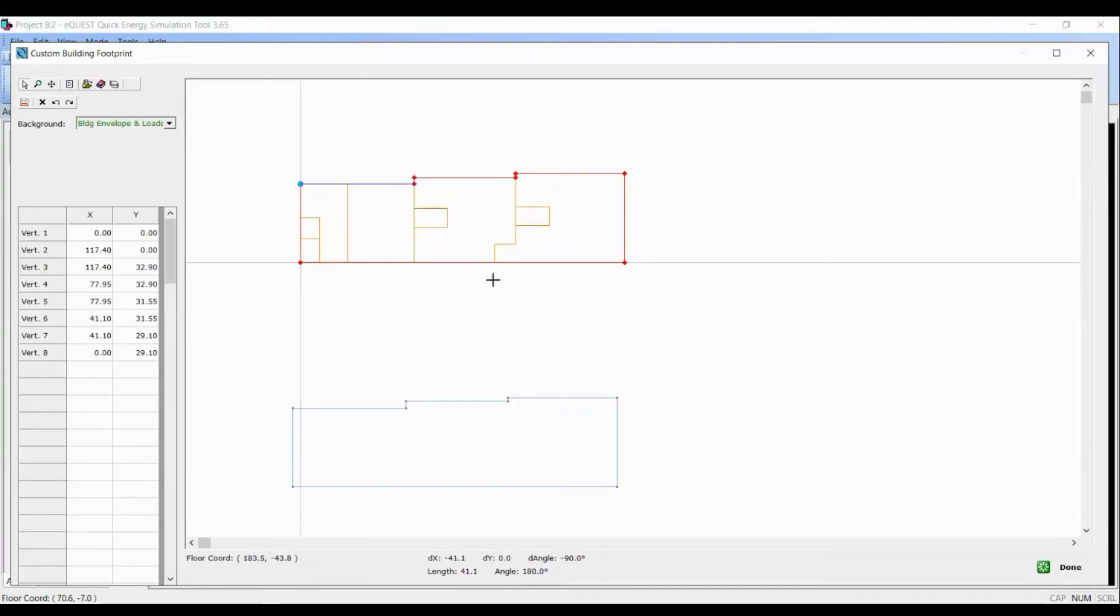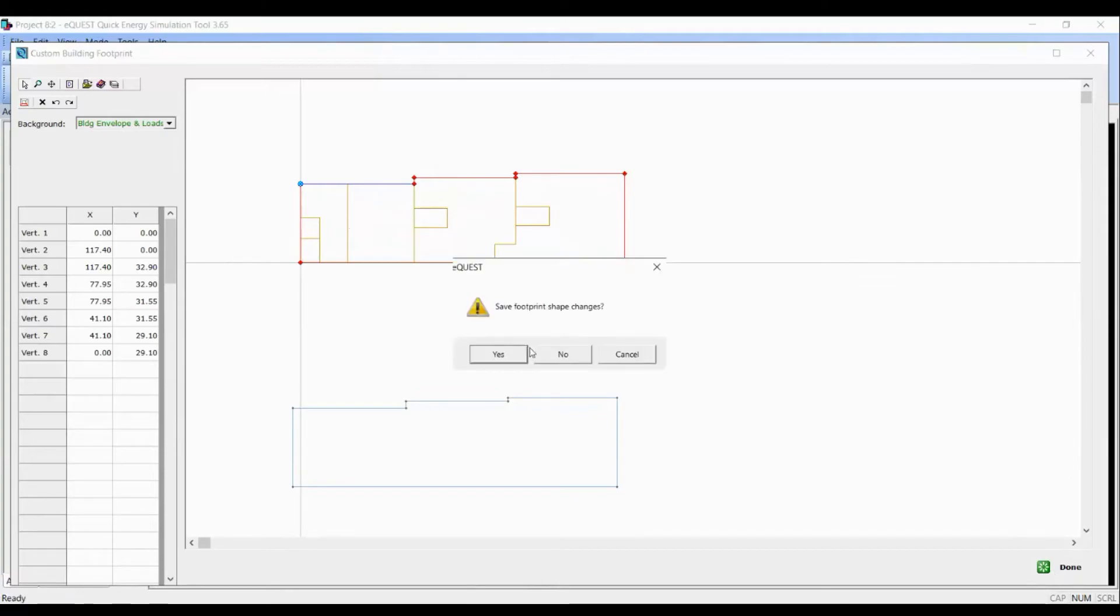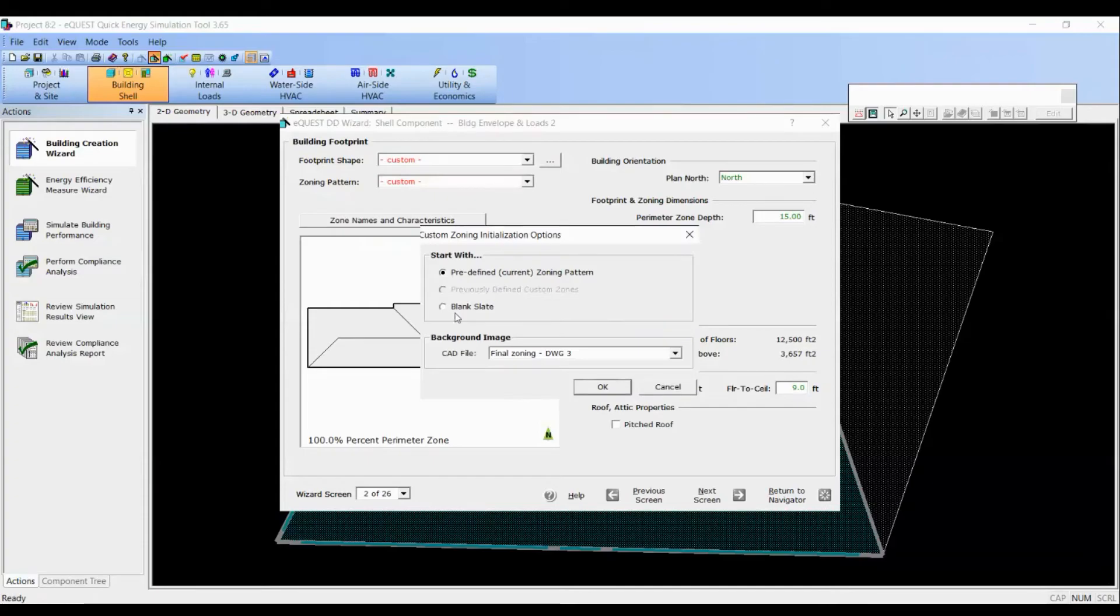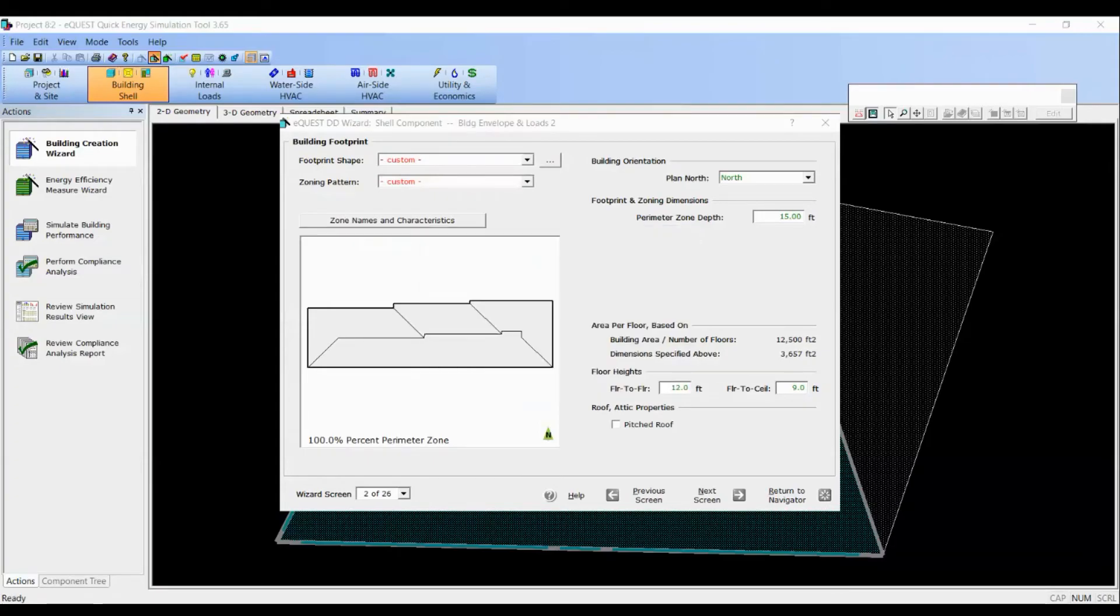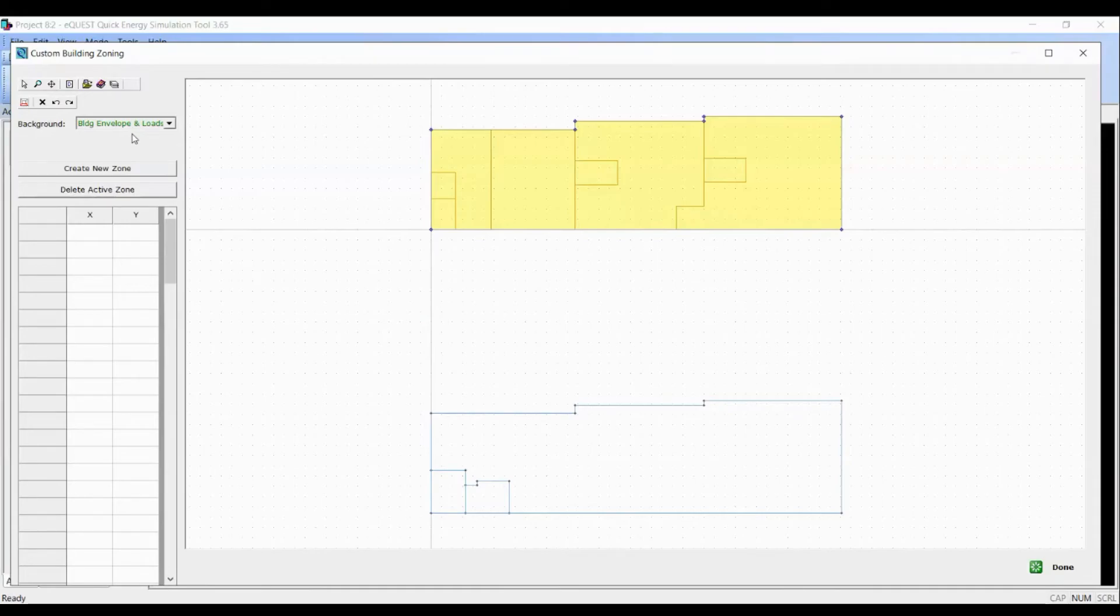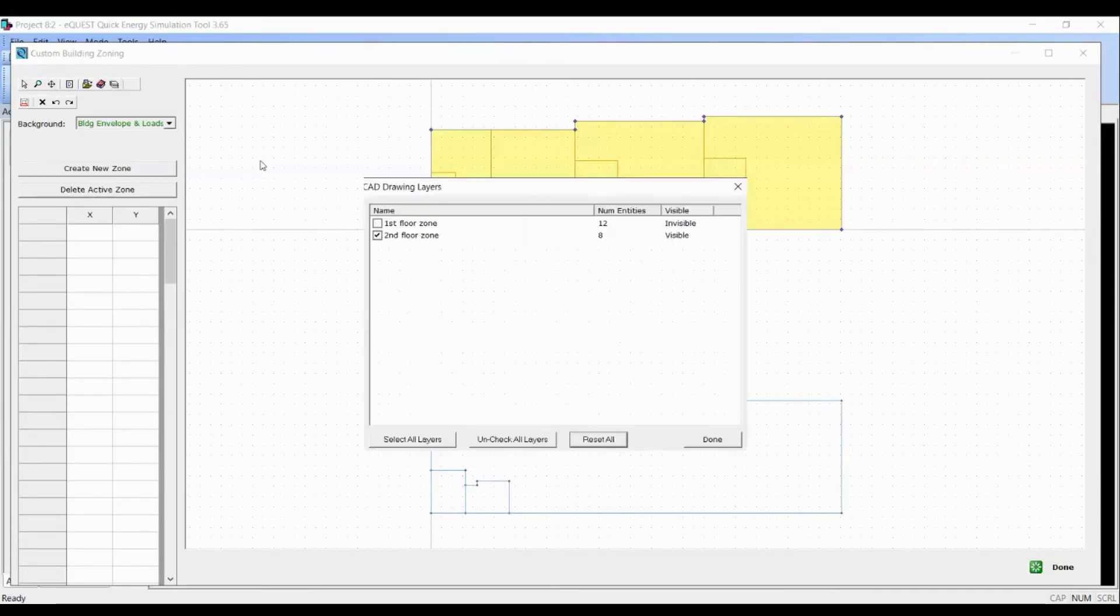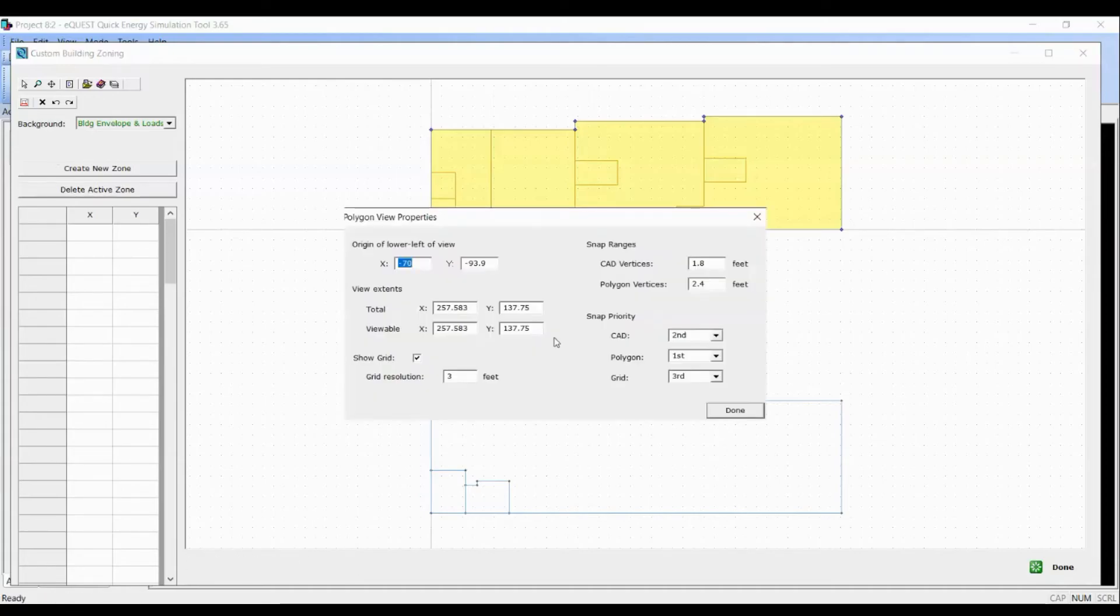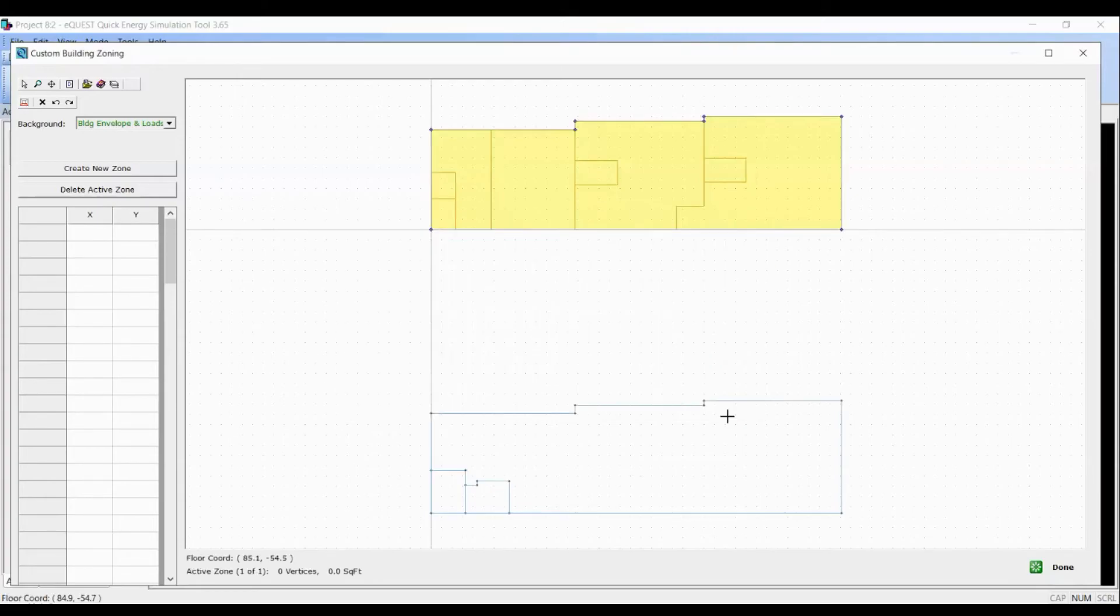And we will do the same thing for zoning pattern. Click on custom. Blank slate. Check the CAD drawing layers and snap priorities one more time. And now we can start creating thermal zones just like in case of first floor.